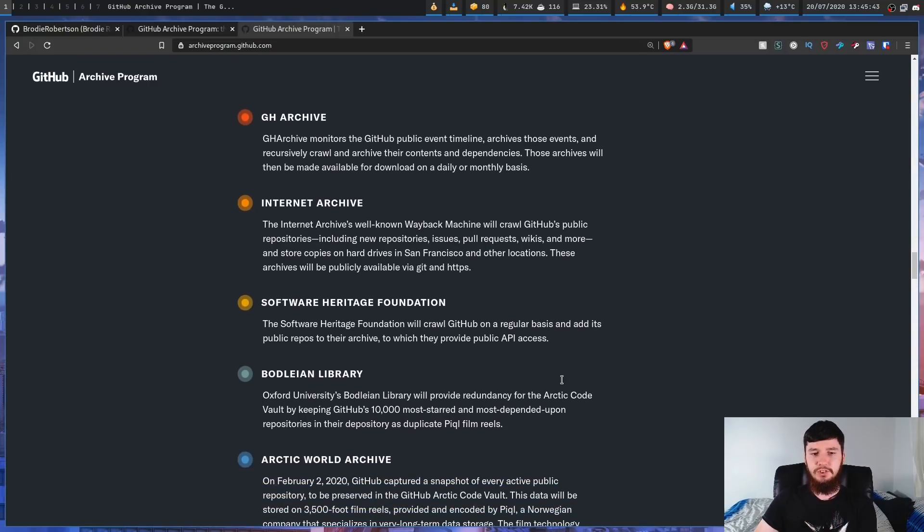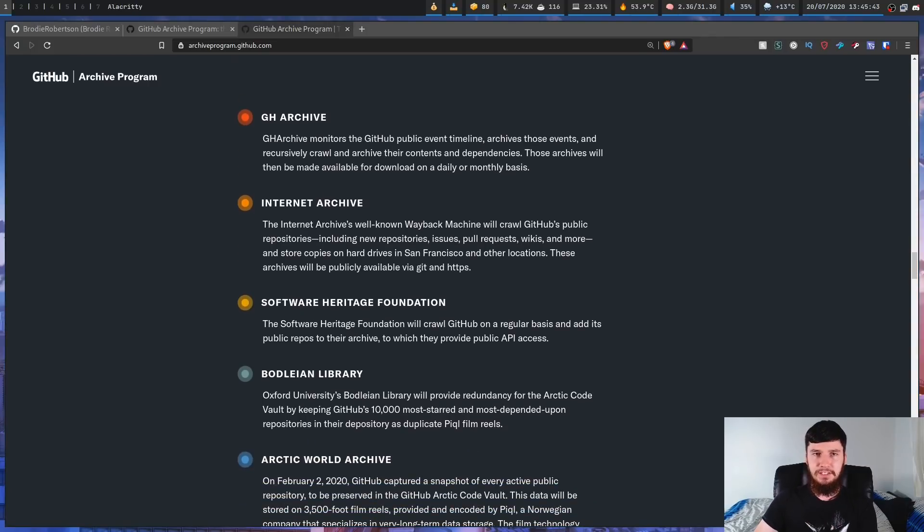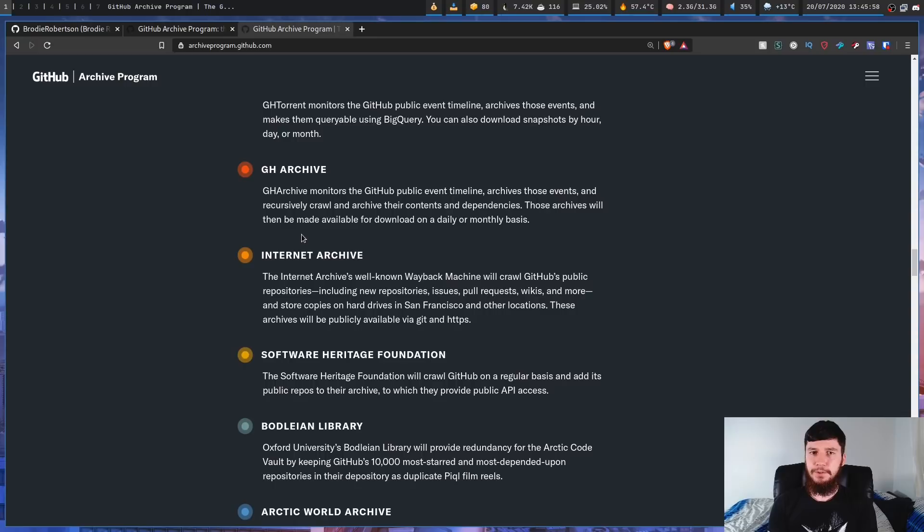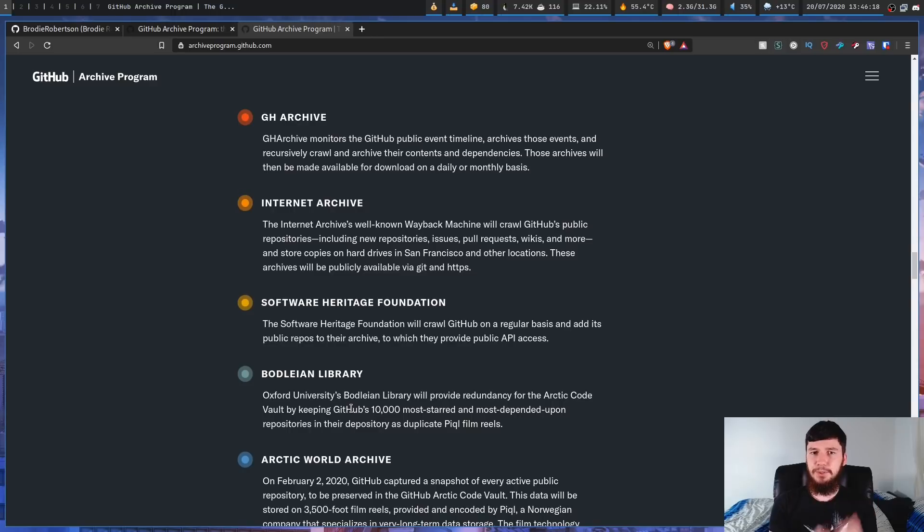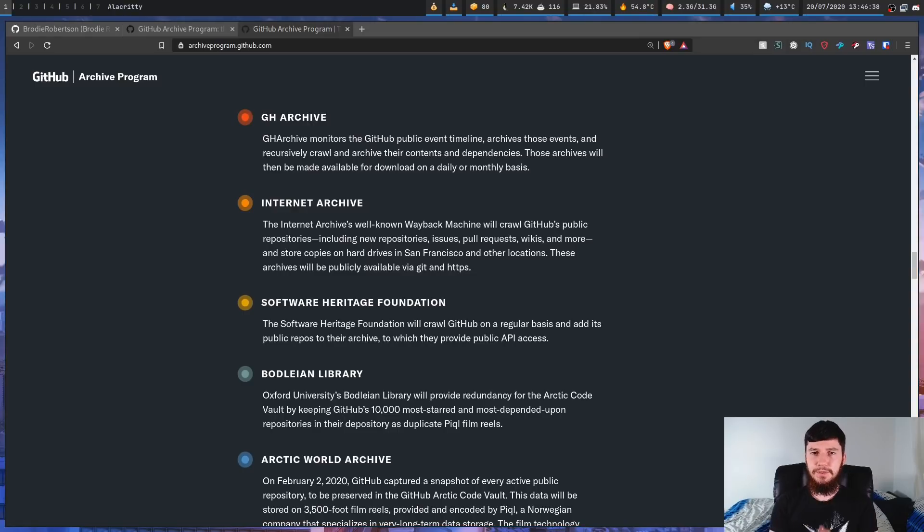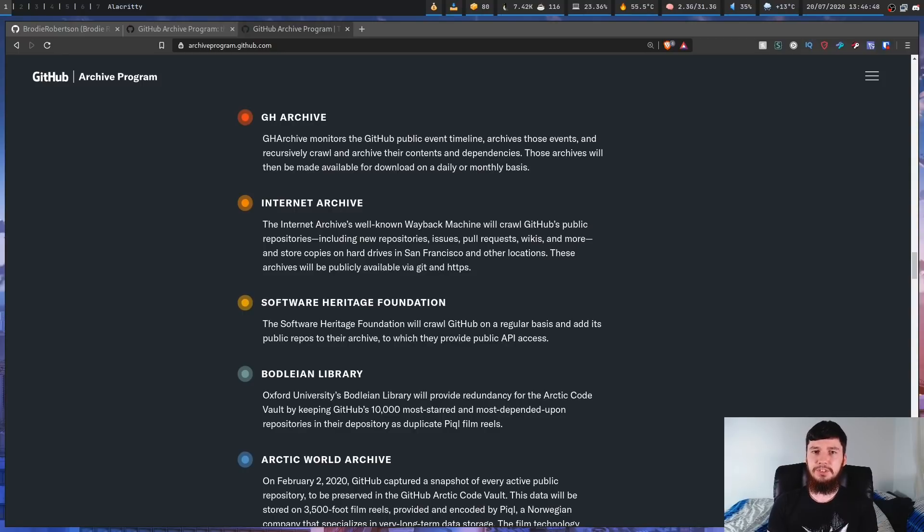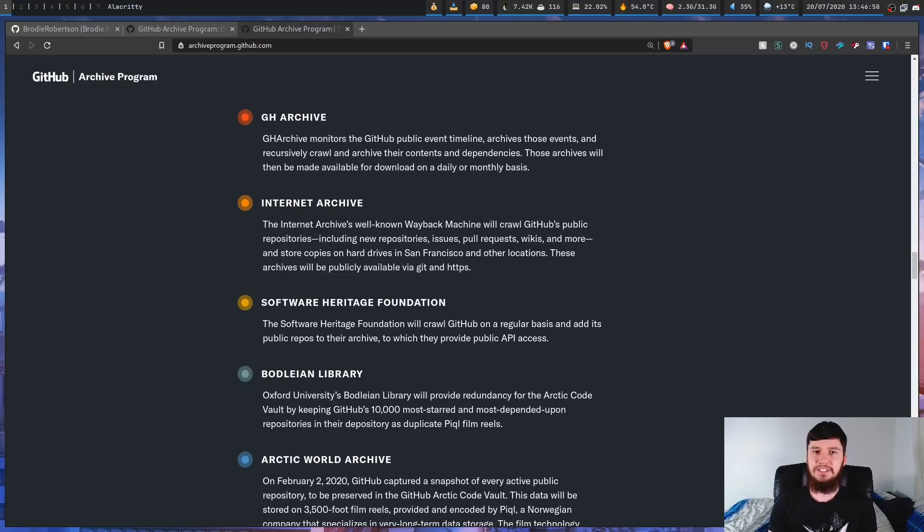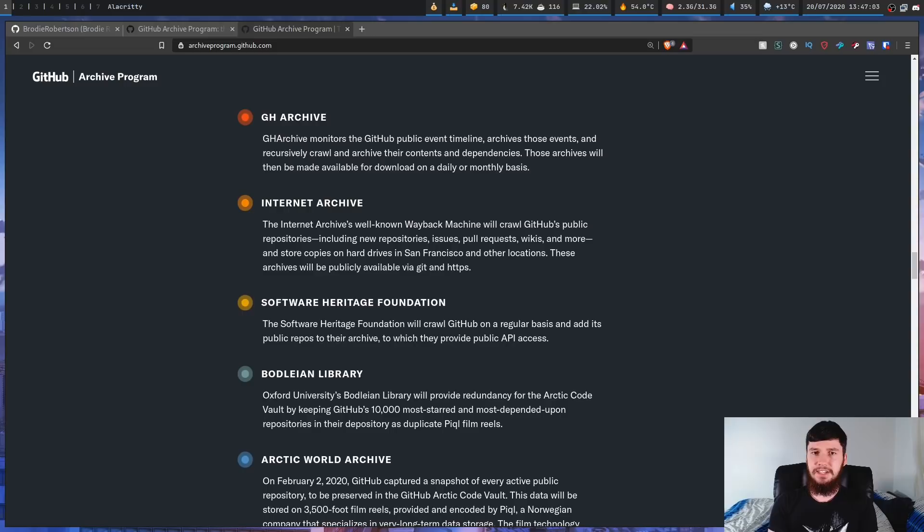So moving down to the Software Heritage Foundation, basically this is just going to be another archive of the public repos on GitHub. And as we're going further and further down the list, the rate that these are being updated also slows down. So next we have the Bodleian Library - I didn't actually check the pronunciation of that - which is basically Oxford University's library. And what they're going to be doing is basically maintaining a quicker updating redundancy of the Arctic Vault. So they're not going to be storing all of the data, they're only going to be storing the 10,000 most starred repos, but it is still some redundancy in the case that anything actually happens to the Arctic Vault. And like with the Arctic Vault, this data is also being stored on this silver halide film.